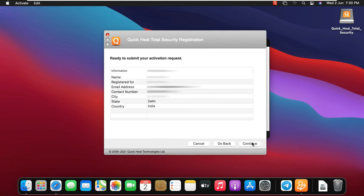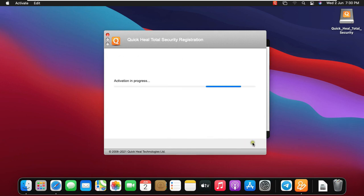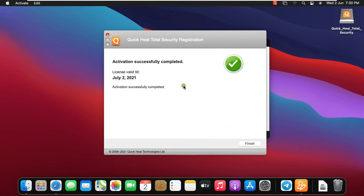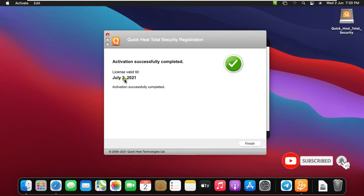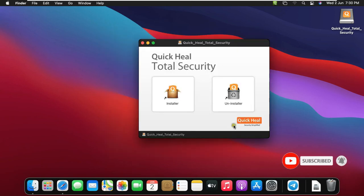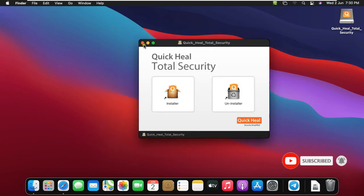So now ready to submit your activation request. Click on Continue. As you can see, activation successfully completed. Click on Finish. Close this console.